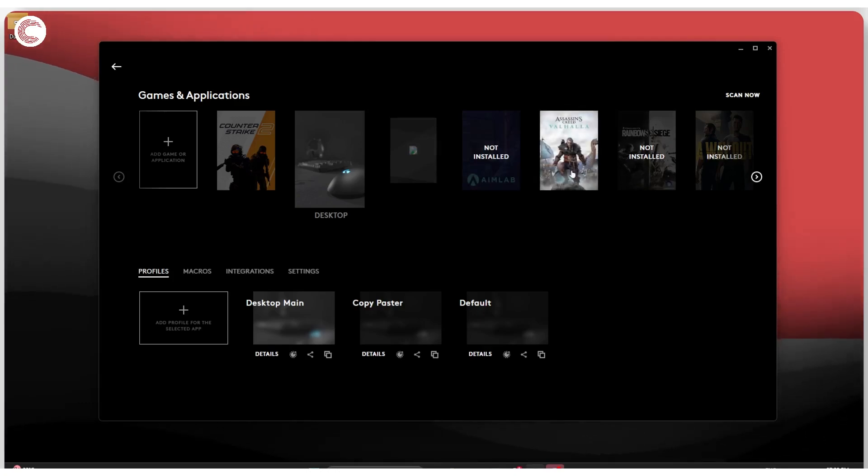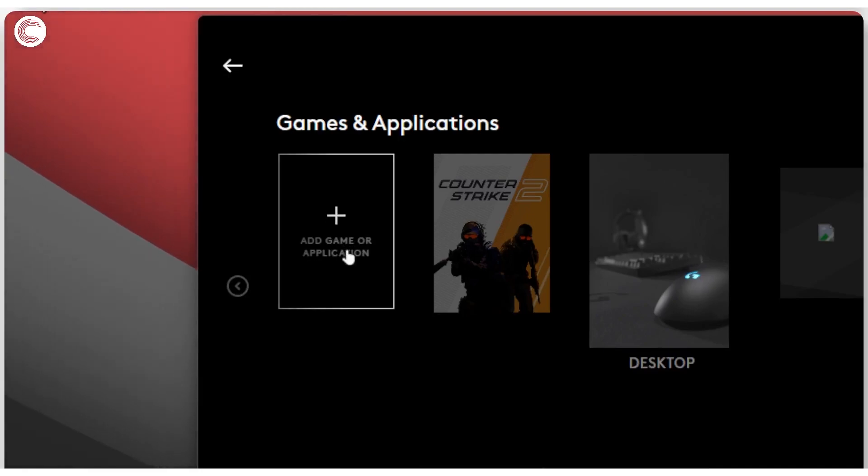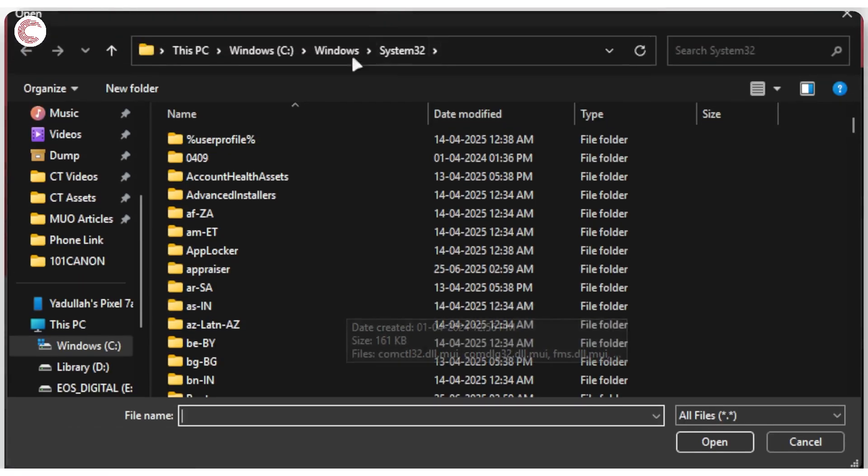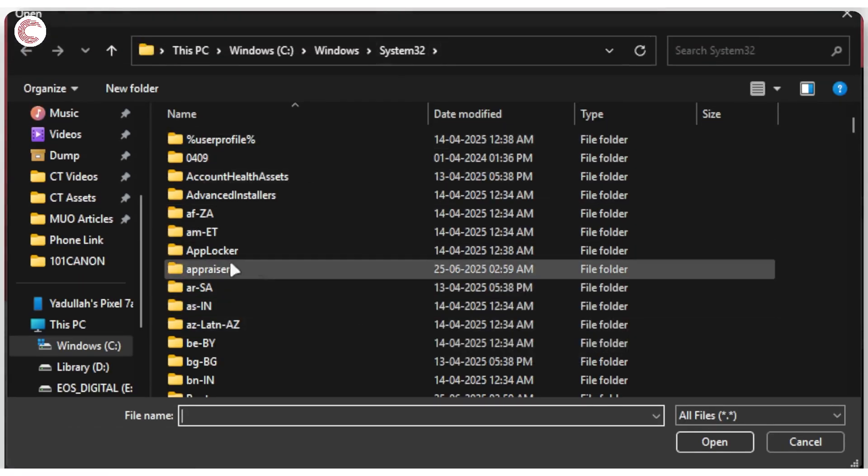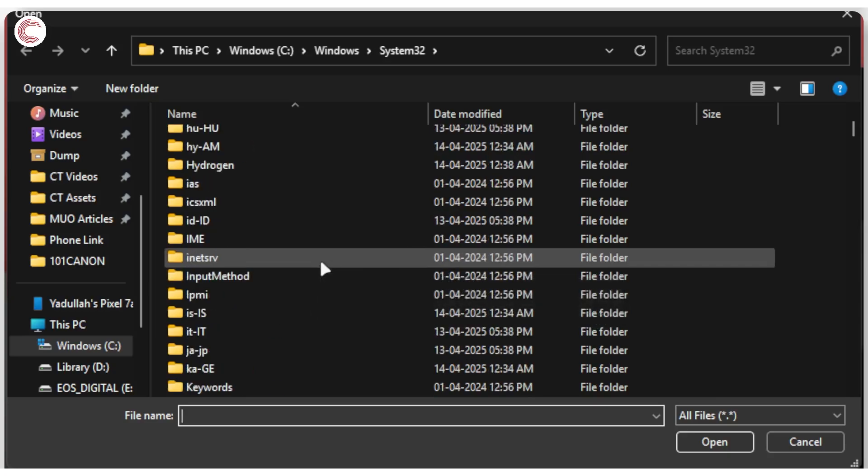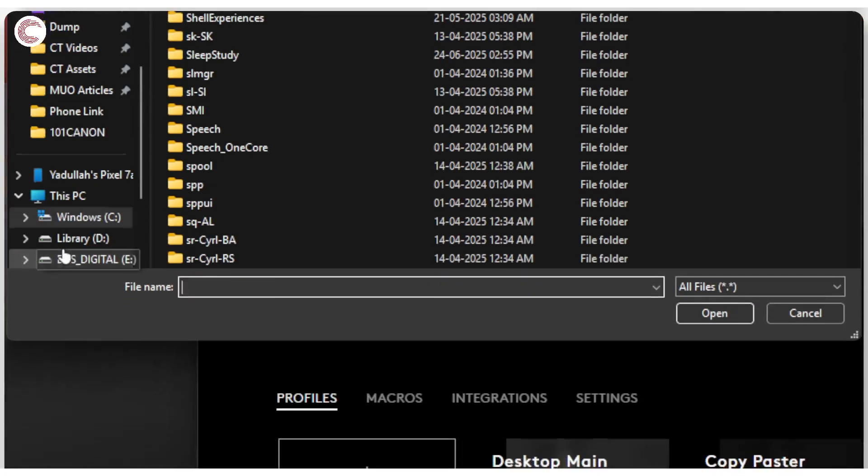So what you can do is click on the Add Game or Application button. Once you click on it, this opens up a Windows Explorer window where you can find the executable file that triggers your particular program.